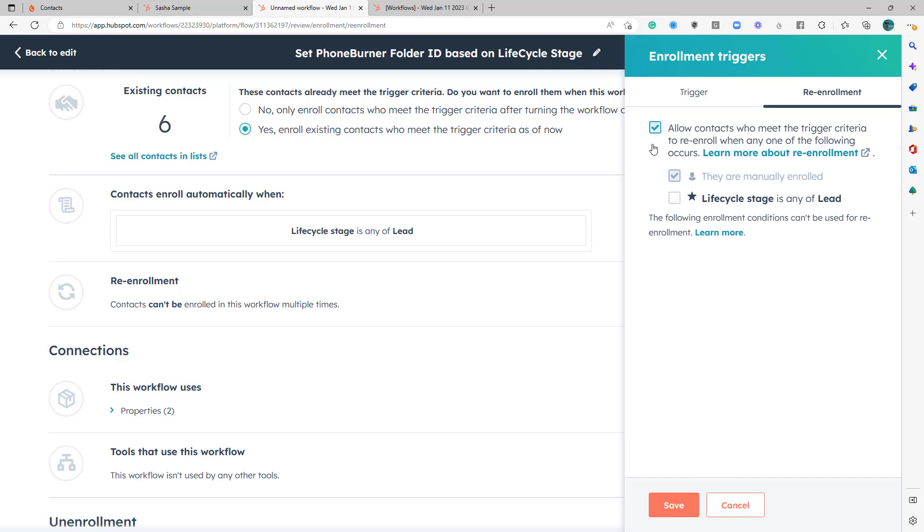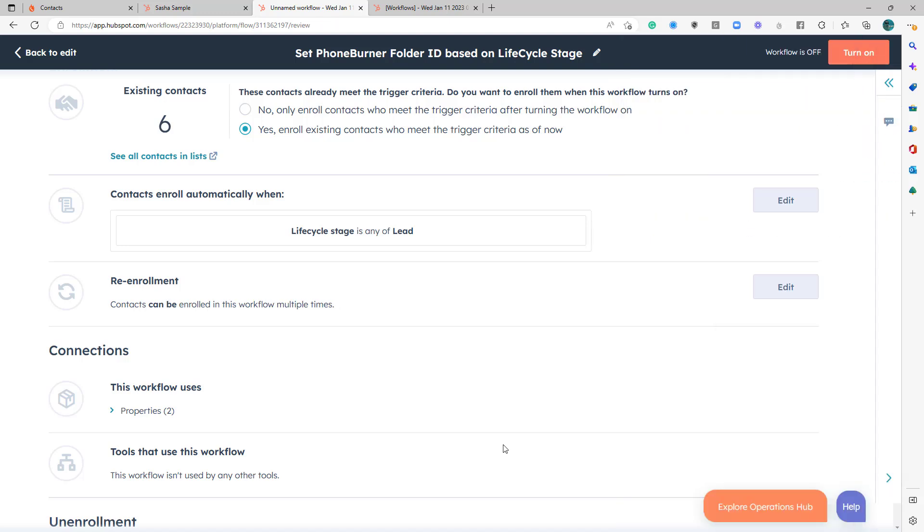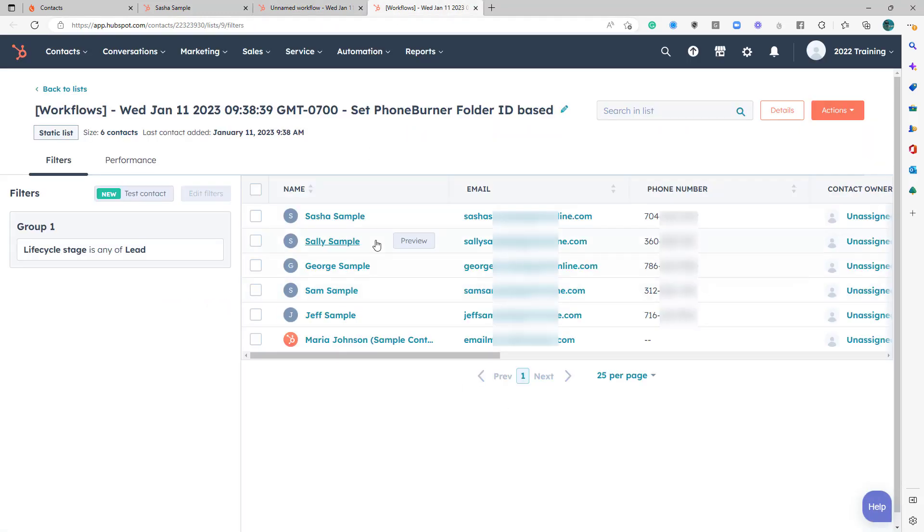So we start chasing them again, right? So I'm going to go ahead and make sure I have re-enrollment turned on. I'm going to make sure that those are all selected, and then I'm going to save that.